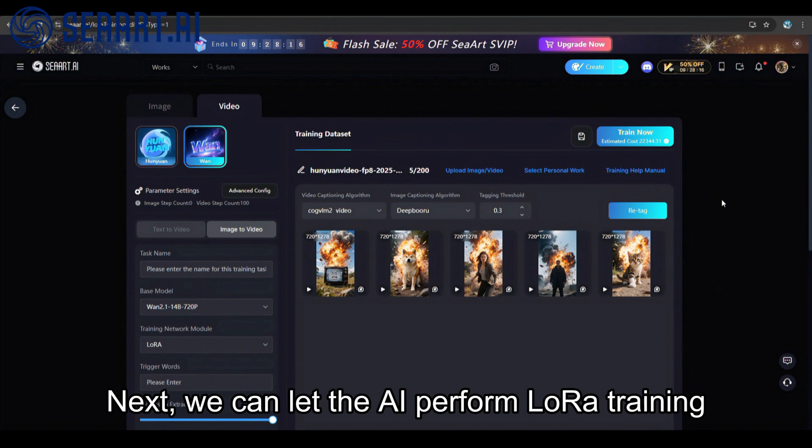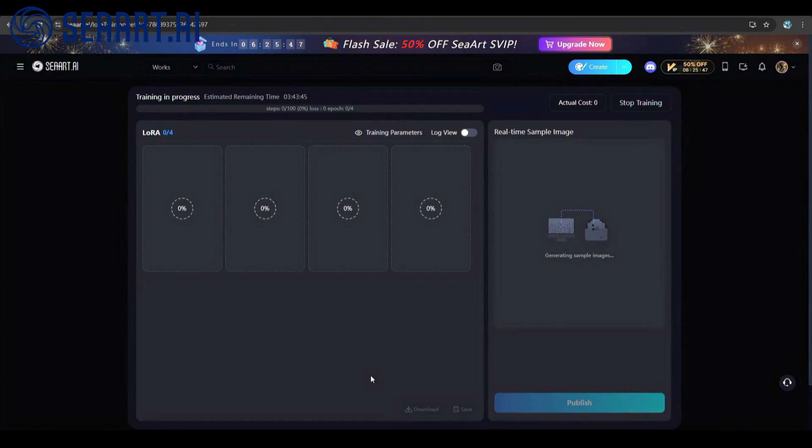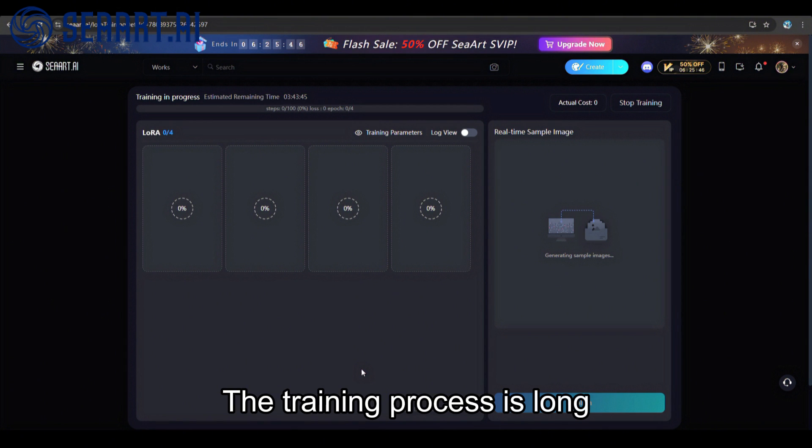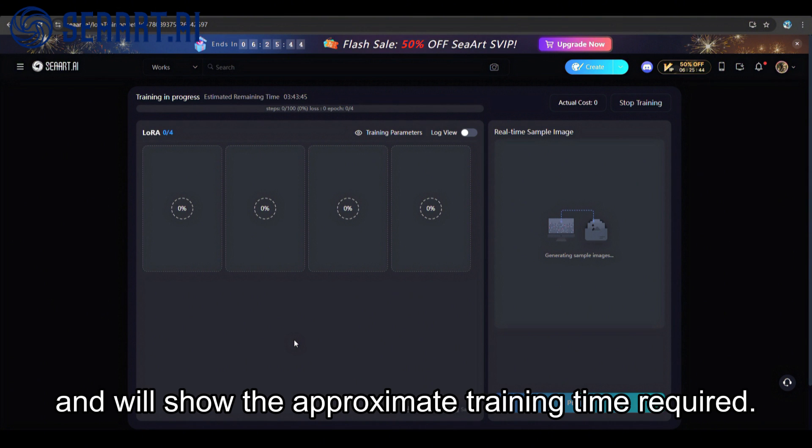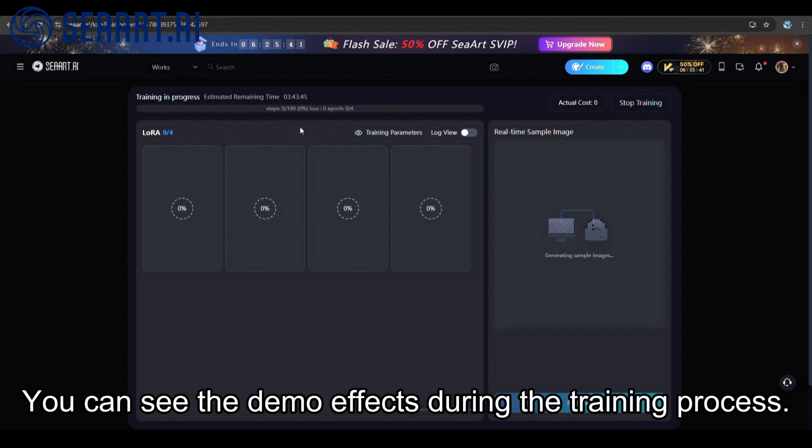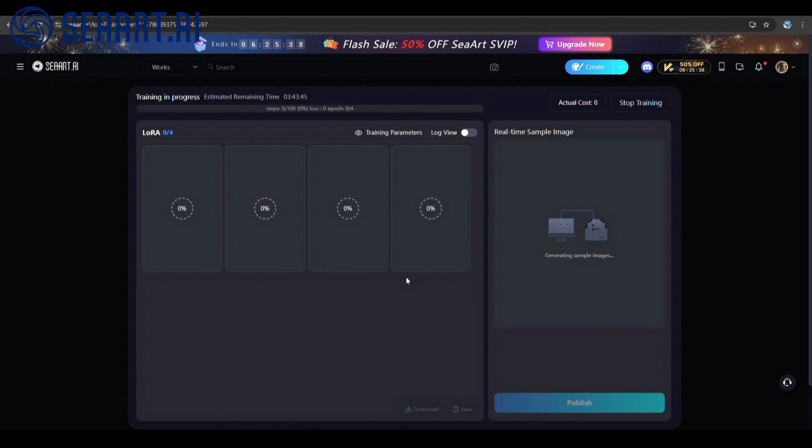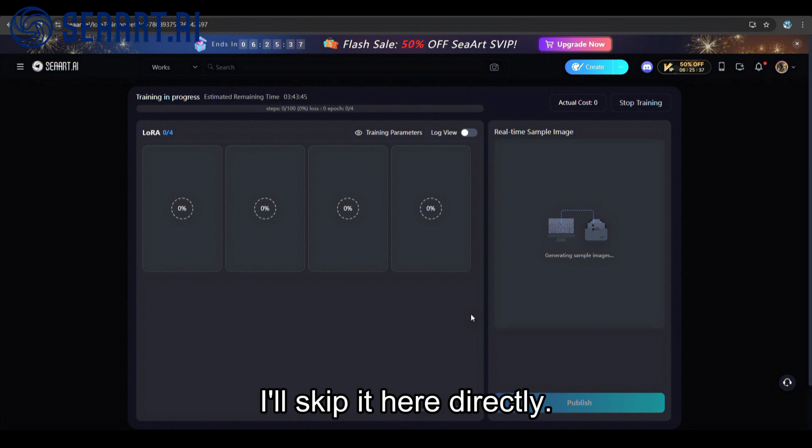Next, we can let the AI perform LoRa training. The training process is long and we'll show the approximate training time required. You can see the demo effects during the training process. I'll skip it here directly.